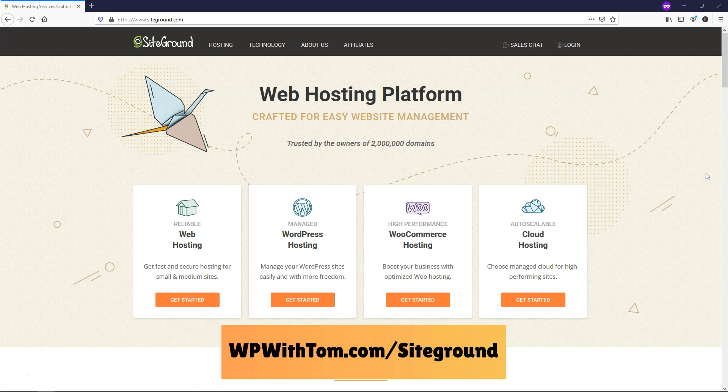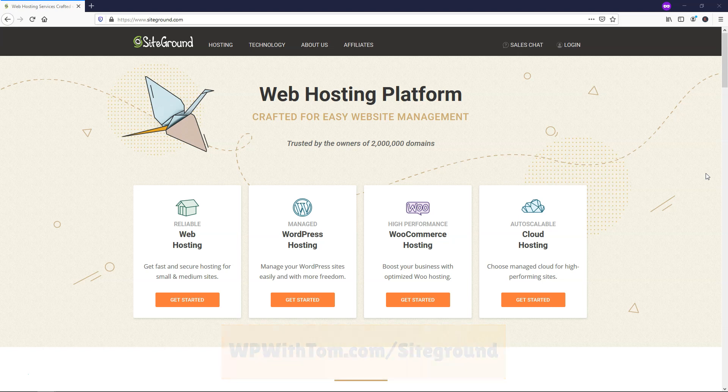If you want to use it and support my channel, you can check out wpwithtom.com slash SiteGround. Once you use that, you'll be taken to this page, and then we can get started with the WordPress install process.